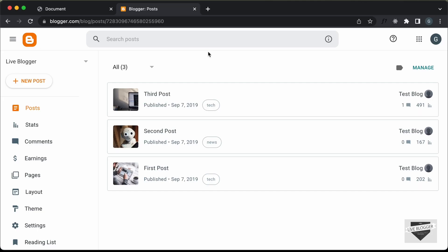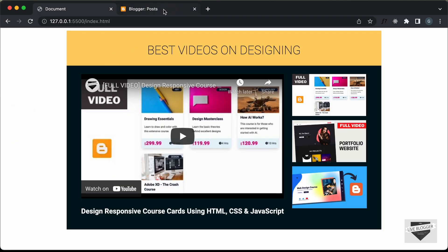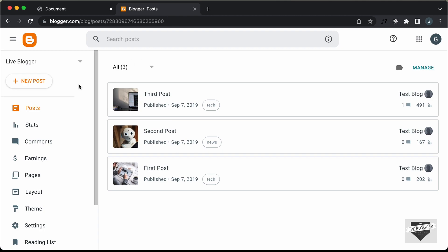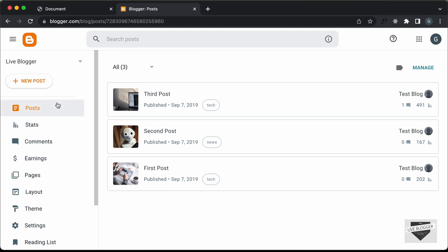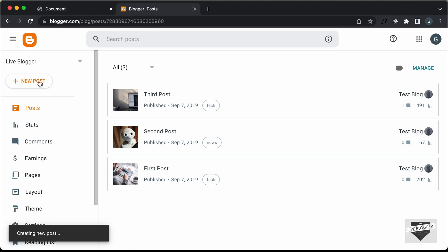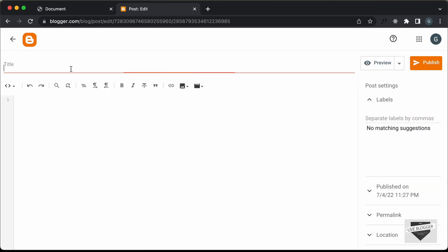I'm in the dashboard of my Blogger website. We can add this video gallery inside a post or a page. If you want to add it inside a page, you can go to Pages and click on New Page. Here I'll add it inside a post. Let's name it 'video gallery'. The first thing you have to do is switch into the HTML view.